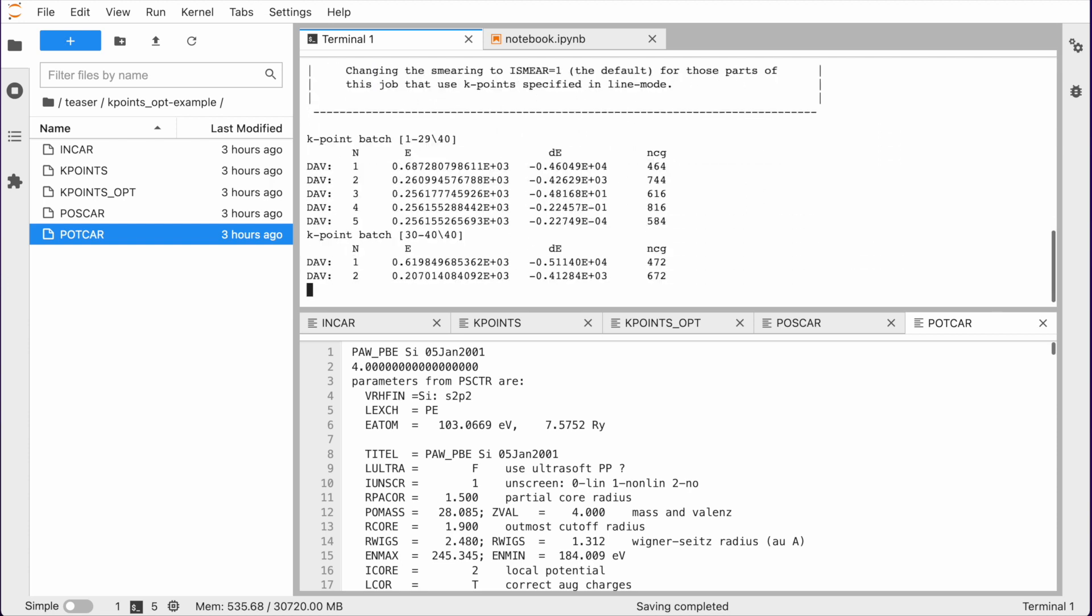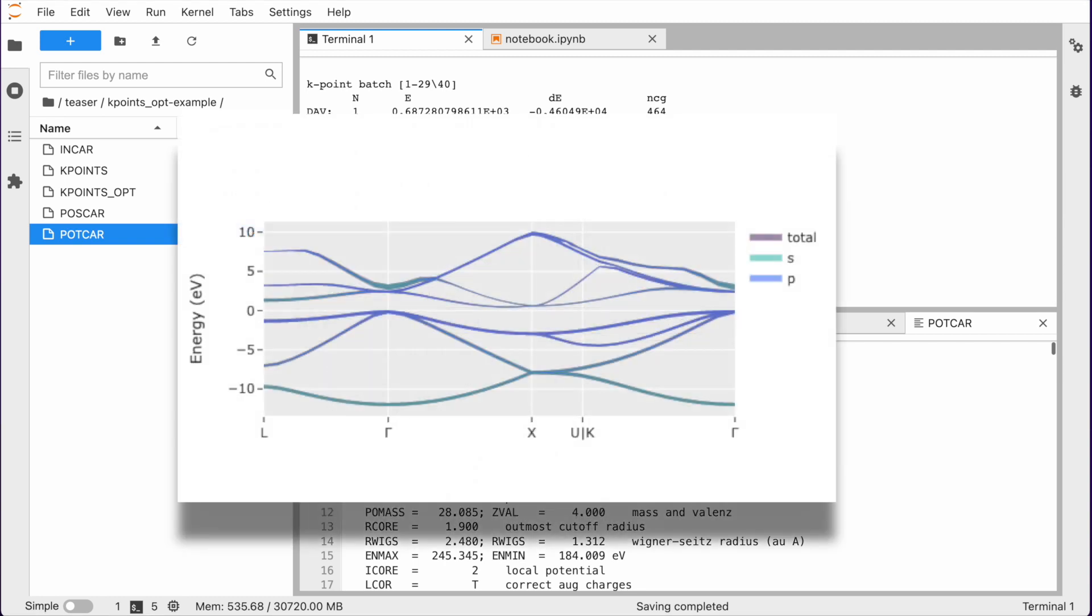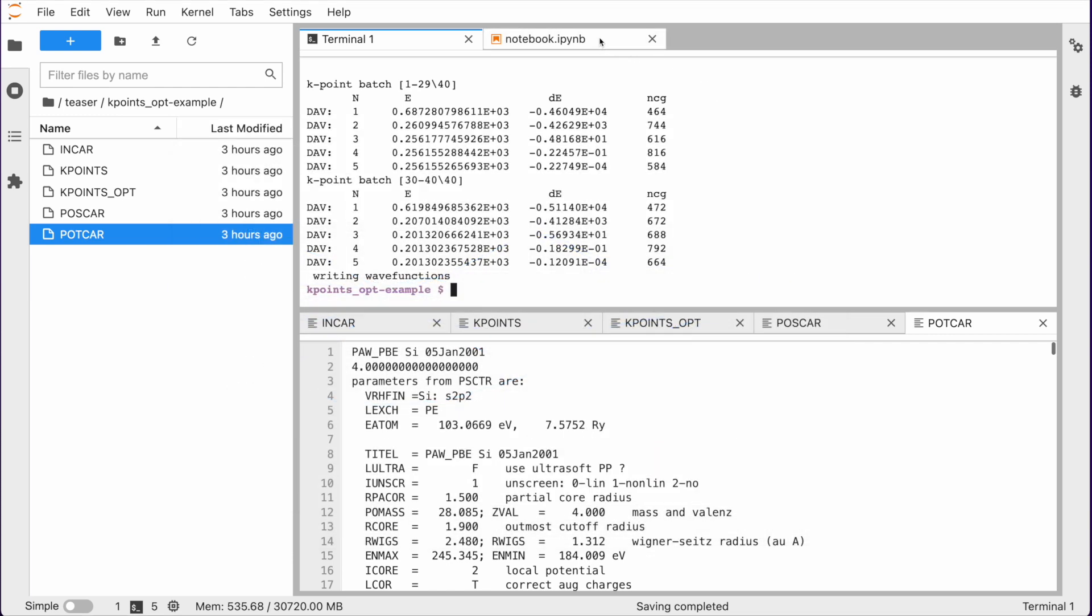Then, without having to start a separate Wasp run, Wasp performs a single shot calculation based on the kpoints.opt file. That makes computing a band structure a breeze.